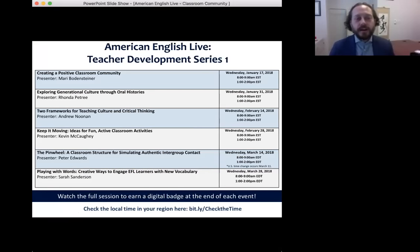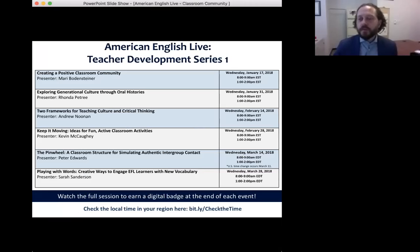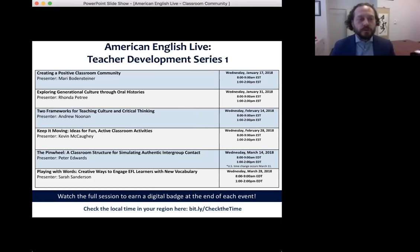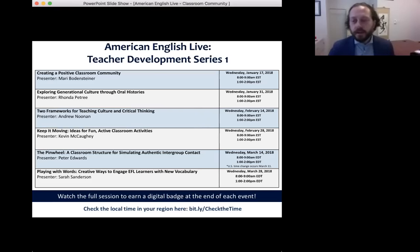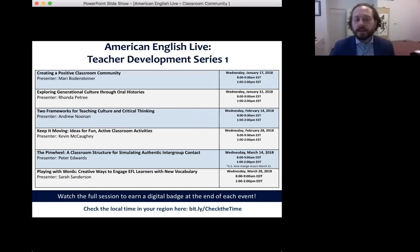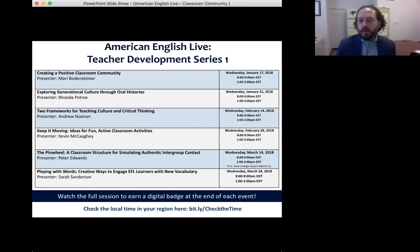Let's now take a look at our schedule for the series. We have a great lineup of presenters and topics throughout. This month, we're focusing on creating a positive classroom community, which is the topic of our session today. In February, next month, we'll explore topics related to our upcoming e-teacher massive open online course, which focuses on critical thinking and culture. Then in March, we're going to look at getting students moving and active in the classroom. Our sessions are at 8 a.m. or 1 p.m. Eastern time from Washington, D.C., broadcast right here on the American English for Educators Facebook page.